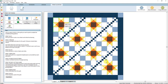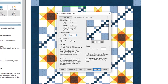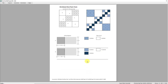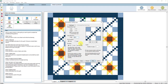Now let's take a look at a rotary cutting chart for one of the chain blocks. Click on the chain block to select it, then click Rotary Cutting in the palette on the left. We'll leave these settings to the defaults and then click Preview. Here you'll see what the rotary cutting chart looks like for one of these chain blocks. Click Close to put the preview away, and then Close on the rotary cutting chart window.